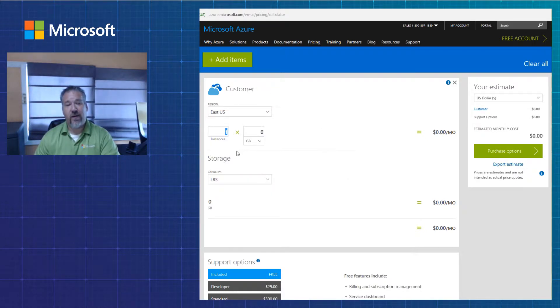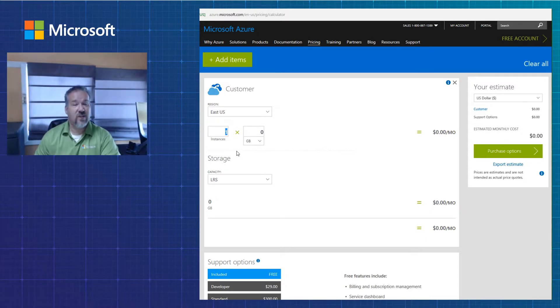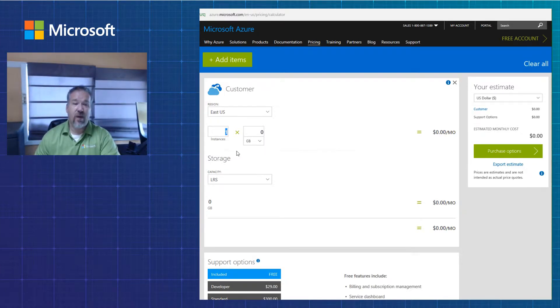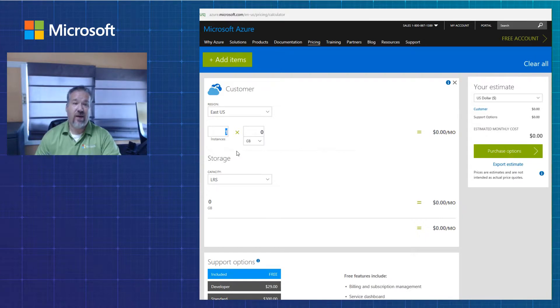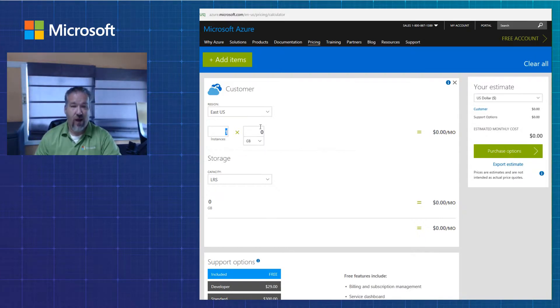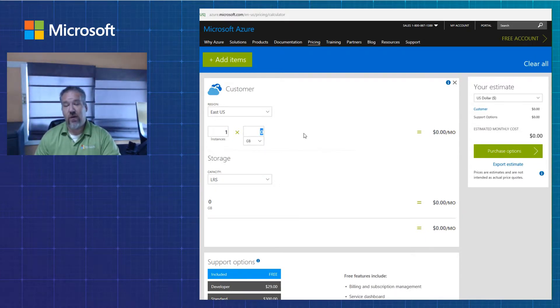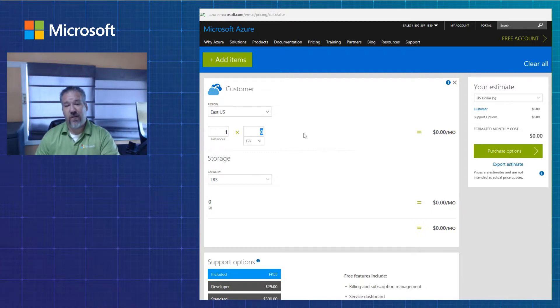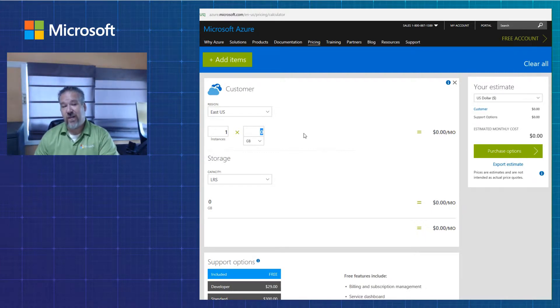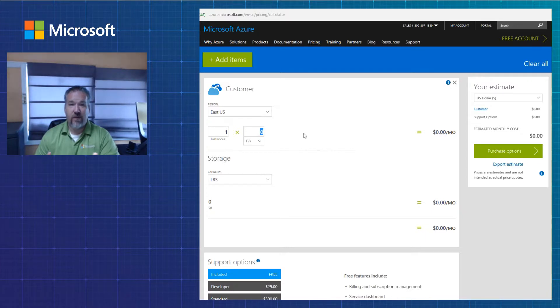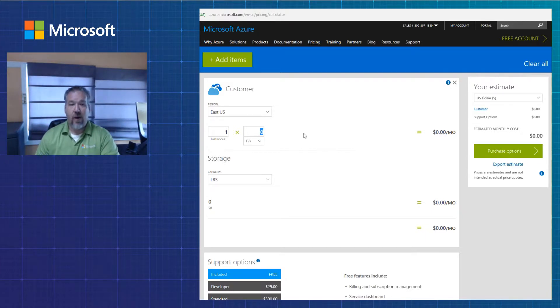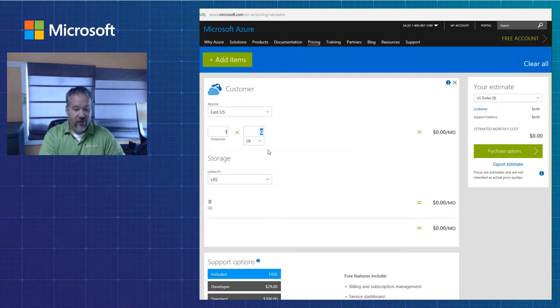I'm going to pick my number of instances. So an instance is a physical machine or a virtual machine on-prem that I want to back up into Microsoft Azure. And then I want to pick the number of gigs. One of the caveats about this estimator is you want to consider on average the number of gigs that you want to estimate for, because it will do a tally for you as you'll see in a minute.